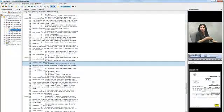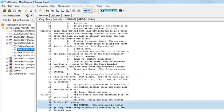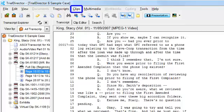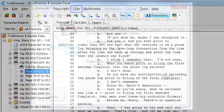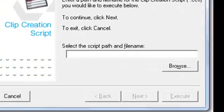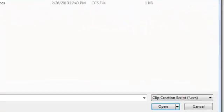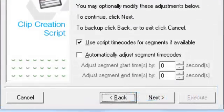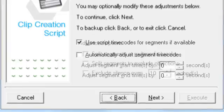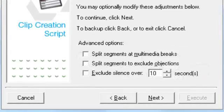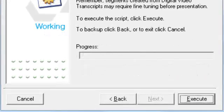To use the CCS file in Trial Director, you need the original synchronized deposition loaded into the transcript manager. From the Clips menu, select Execute Clip Creation Script. A window appears. Click Browse and navigate to where you saved the CCS file from the email and click Open. Continue to click Next while selecting the options you want to apply to the clip, then click Execute.